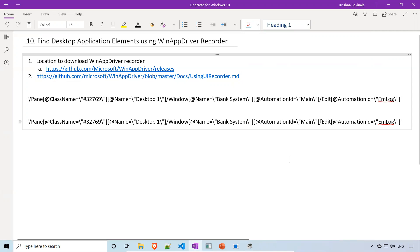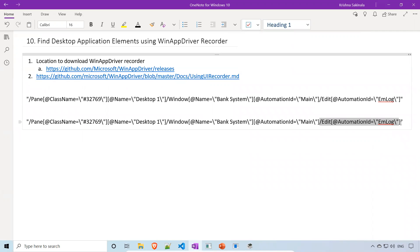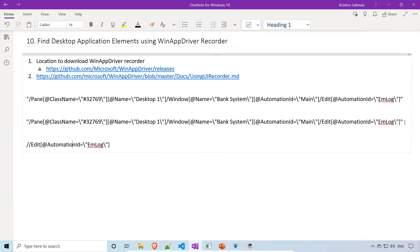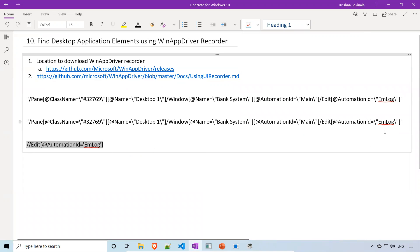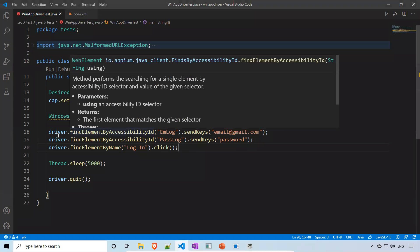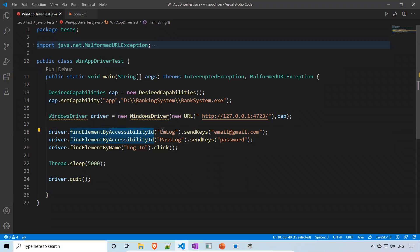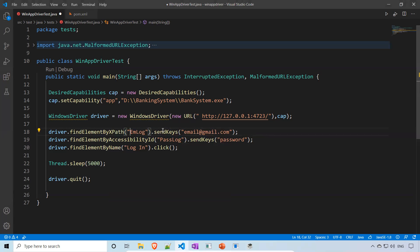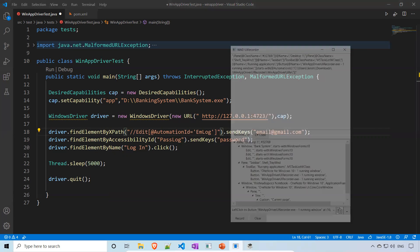Instead of using all the raw XPath from the recorder, I'll construct a cleaner XPath. XPath starts with double slash, then 'Edit', then '@automation_id equals em_log'. I'll put that in single quotes. Now I'll go back to the code we're using. Previously we used find element by accessibility ID — now I'll change it to use XPath. I'll change it to find element by XPath and provide the constructed XPath.